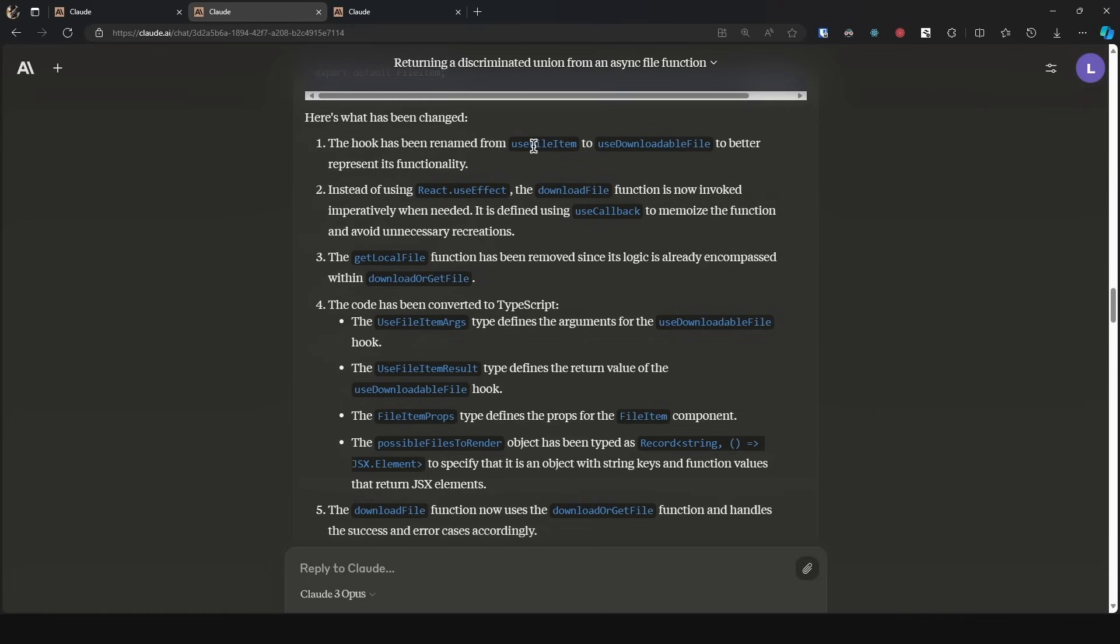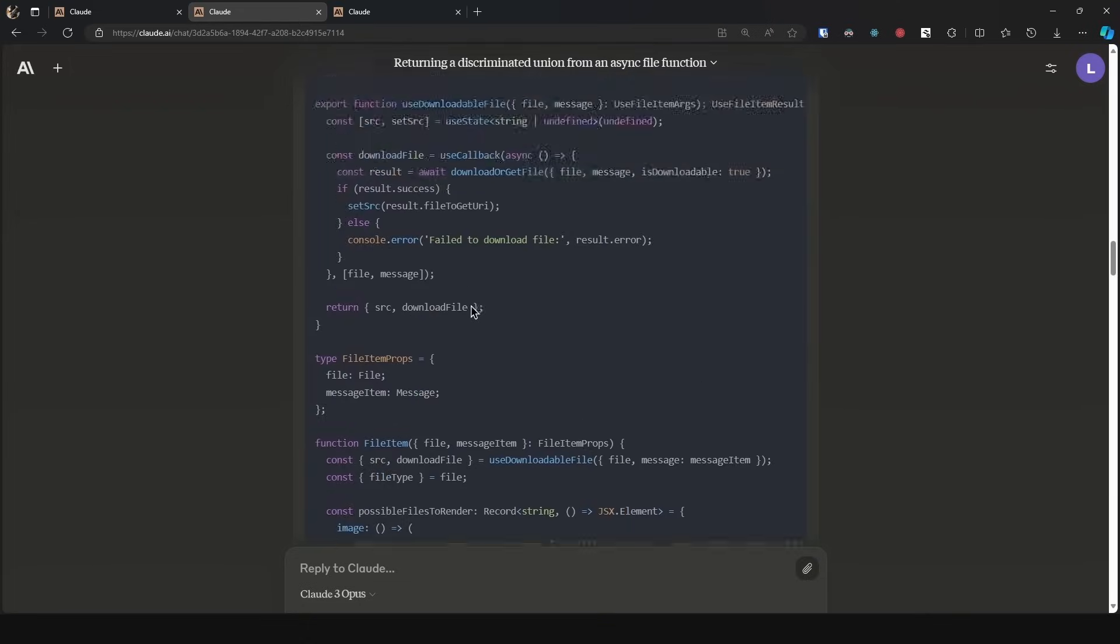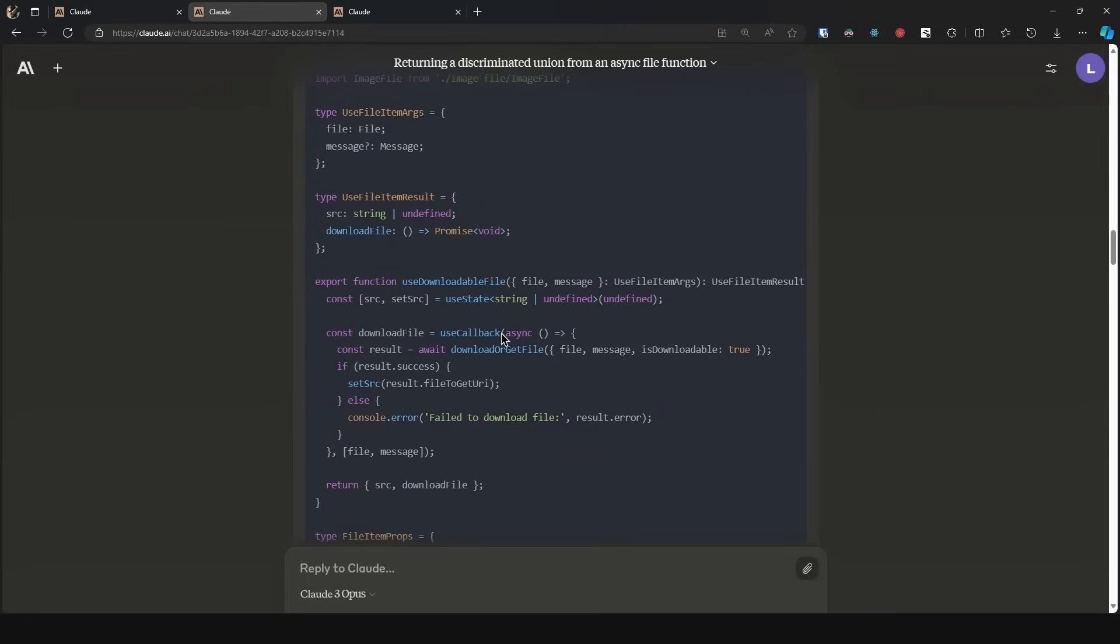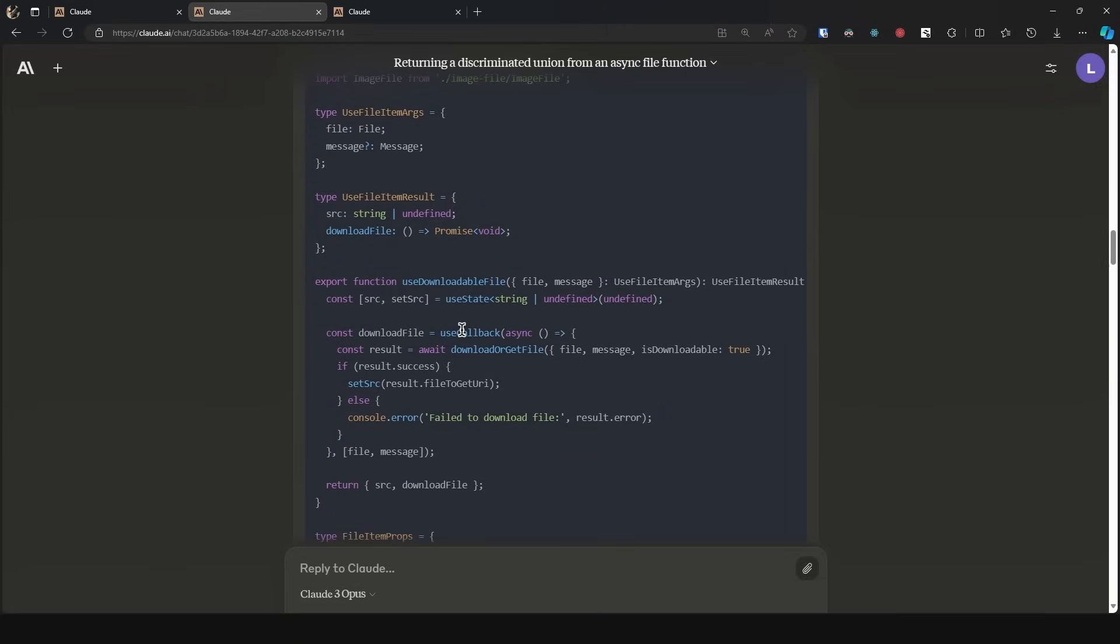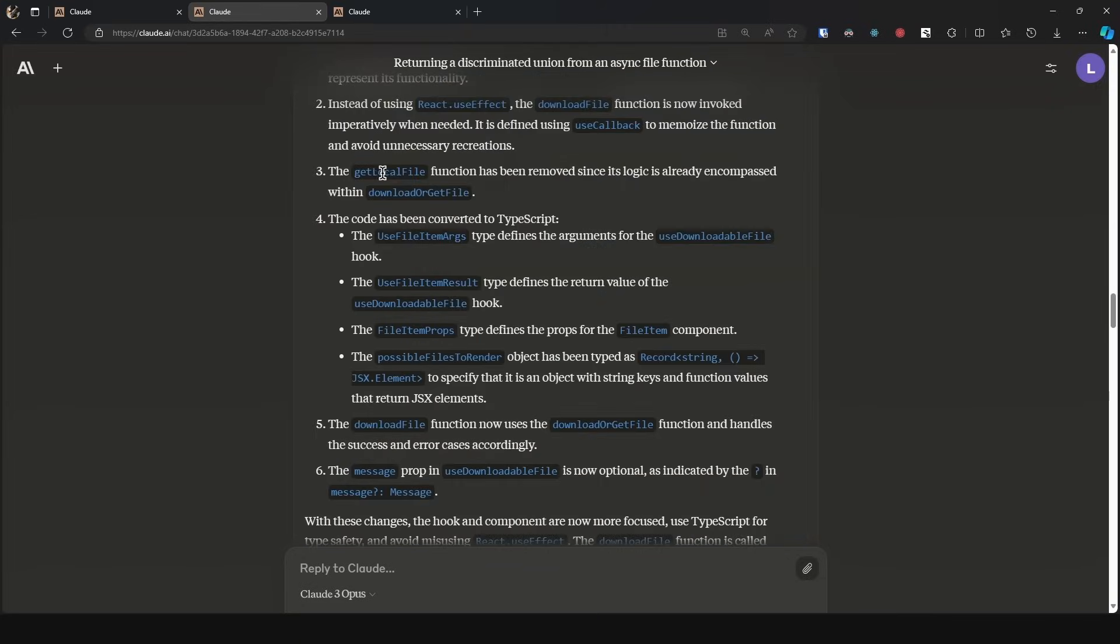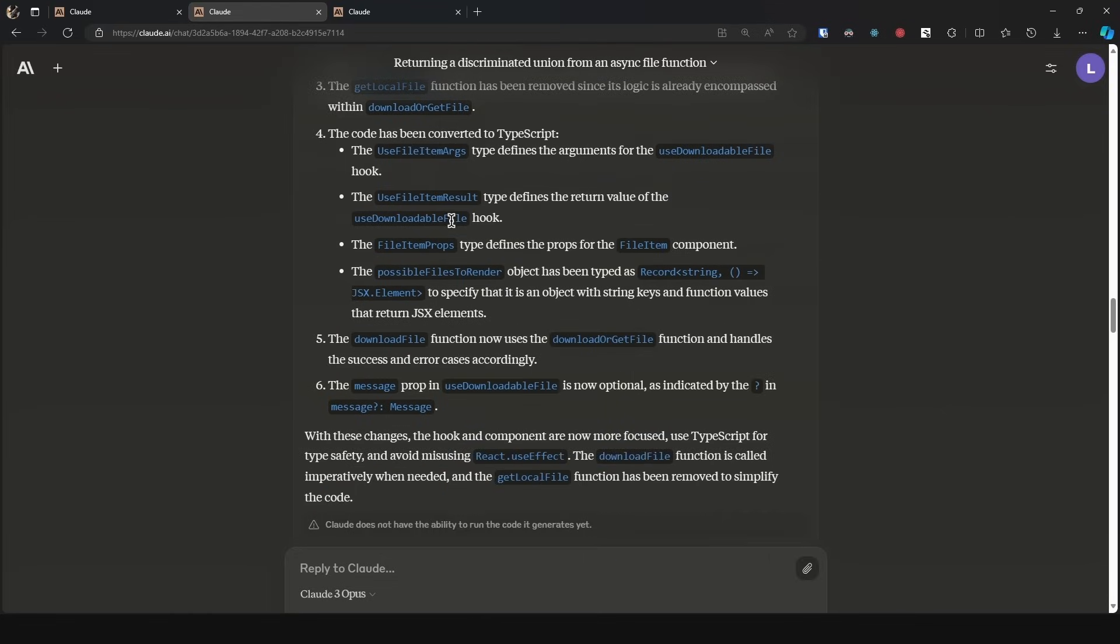It has all of the things that it has done. One, the hook has been renamed. Two, instead of use effect, the download file function is now invoked imperatively when needed. It is defined using use callback to memoize the function and avoid unnecessary recreations. This is quite important because it is now also thinking about performance. Then the get local file function has been removed since its logic is already encompassed. The code has been converted to TypeScript.